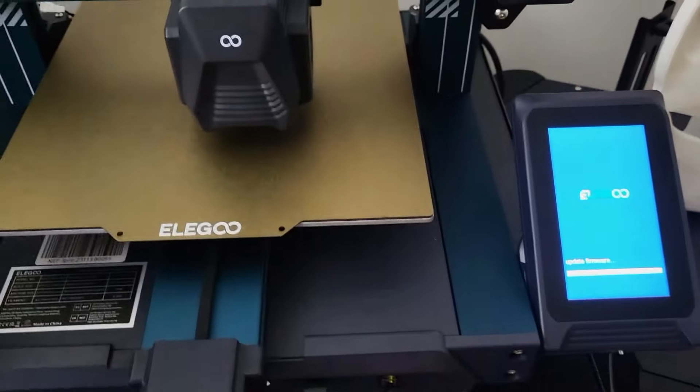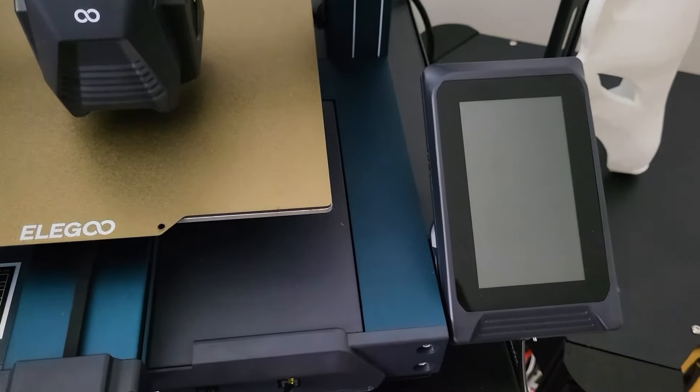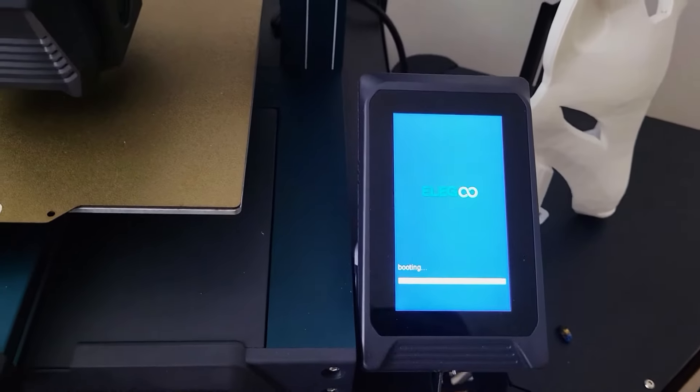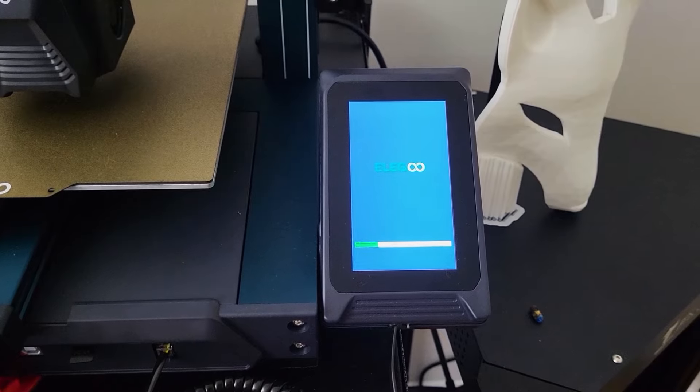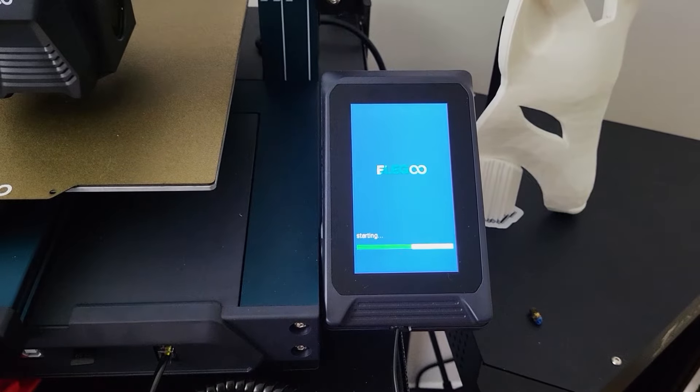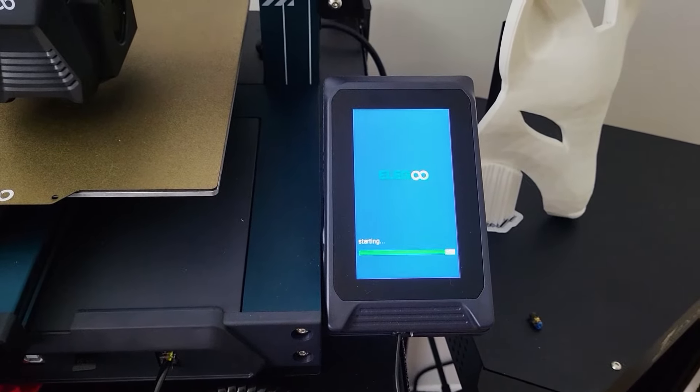The solution is very simple: shut the printer off and remove the Micro SD card, turn the printer back on, then put the SD card back in.